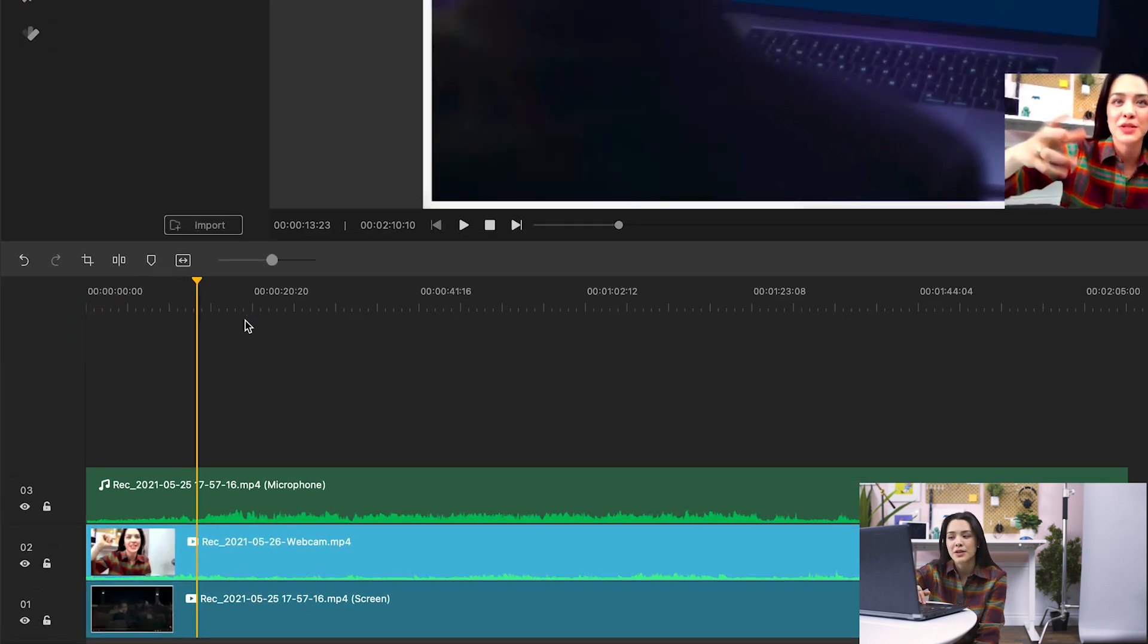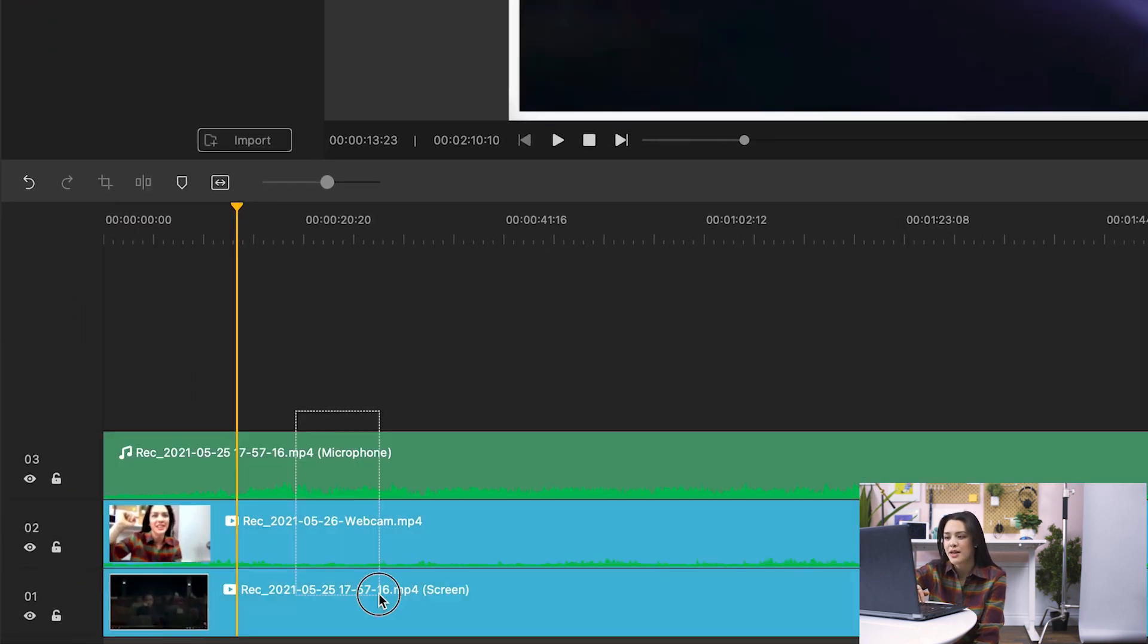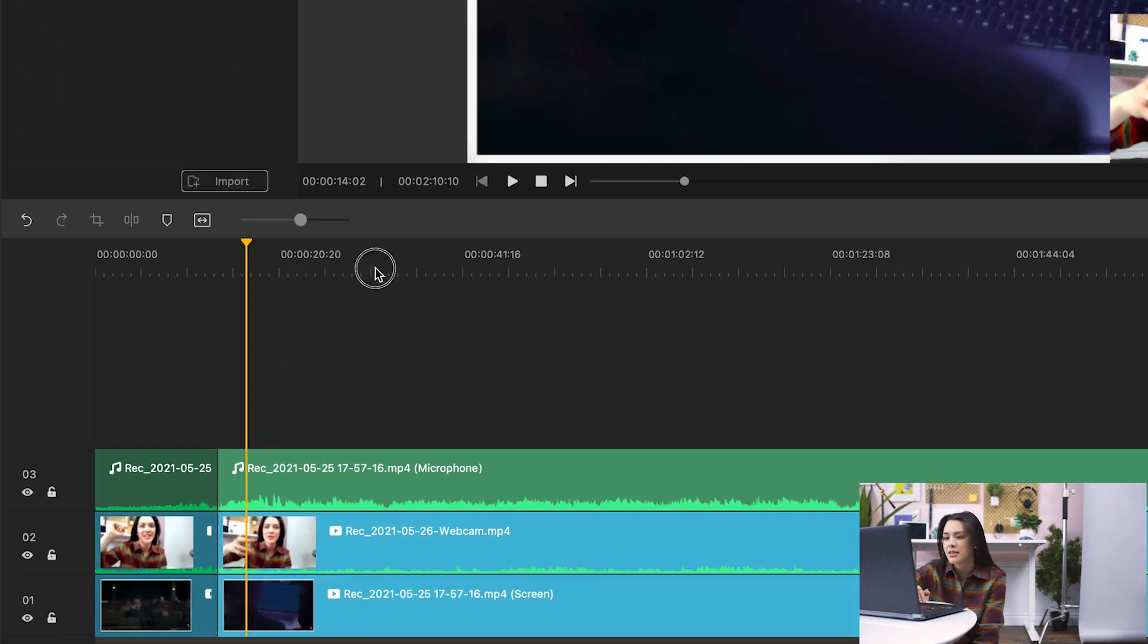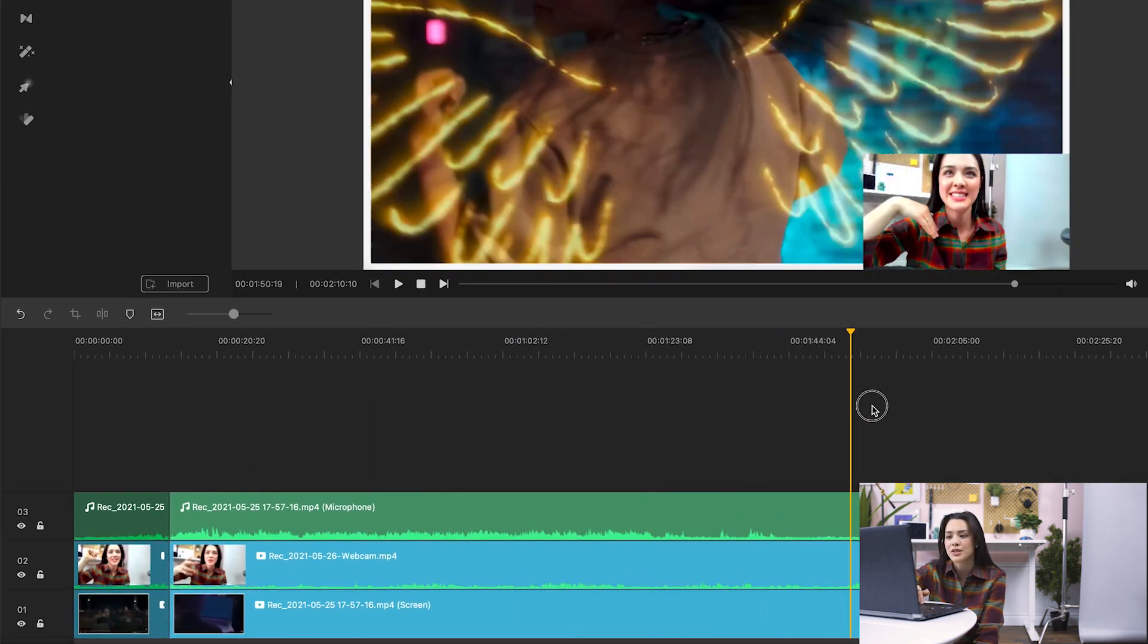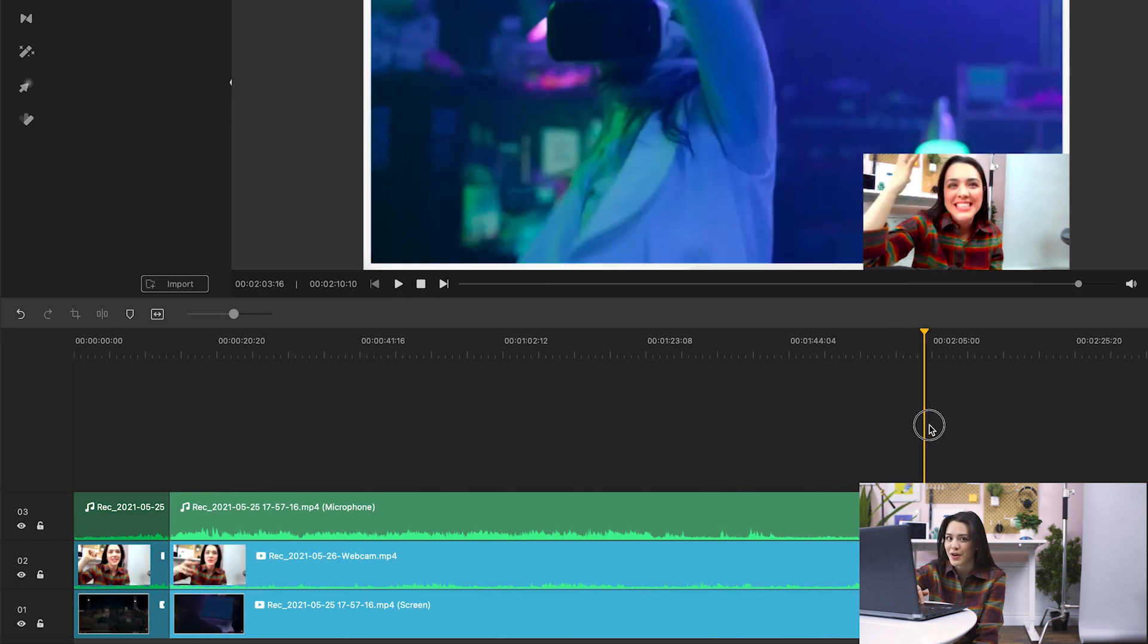I can edit my video right in Demo Creator by simply clicking on the split icon and cutting the sections I don't want in my video.